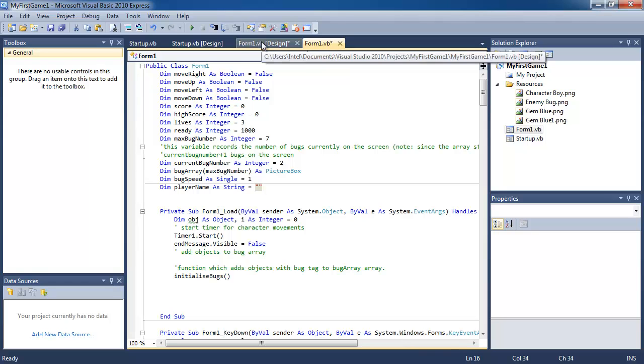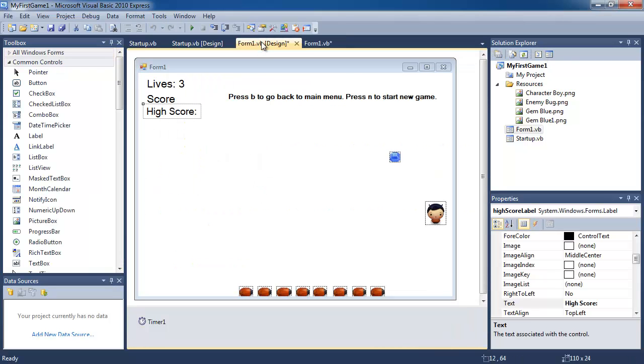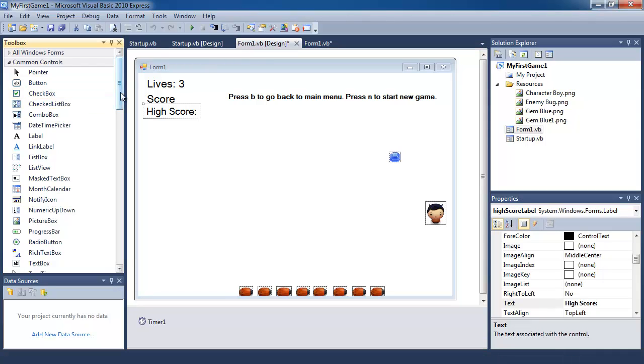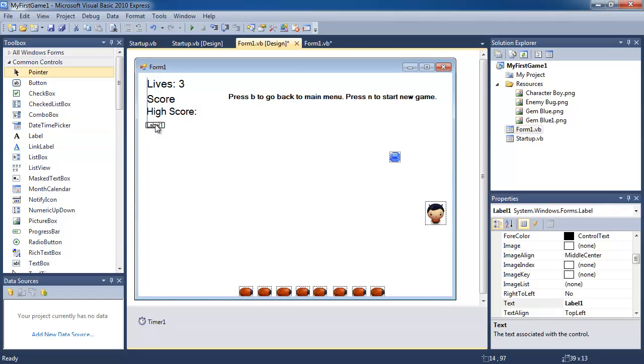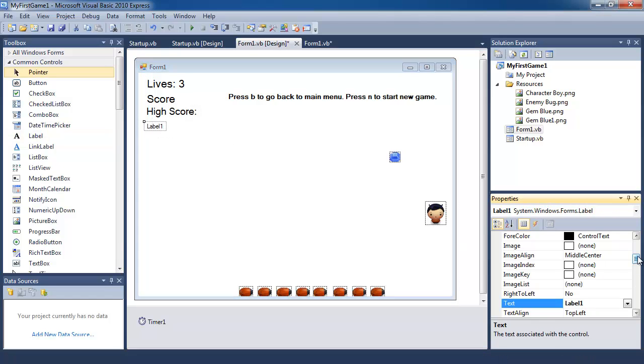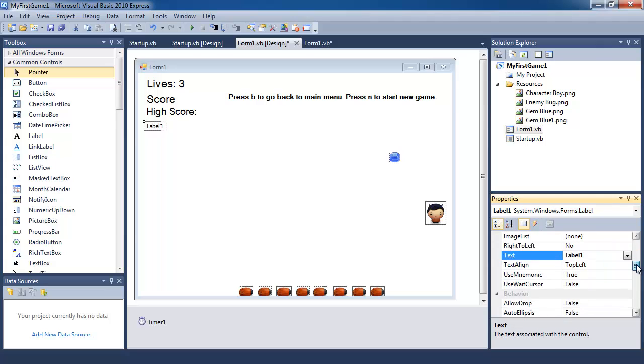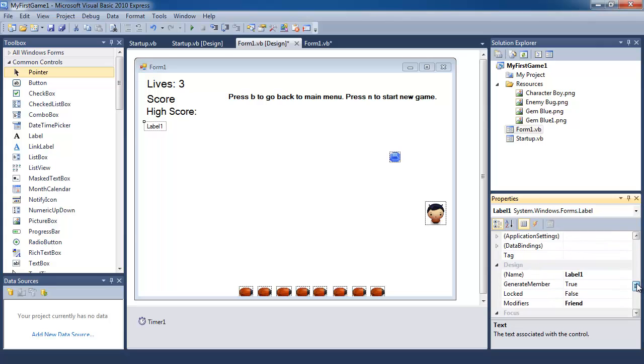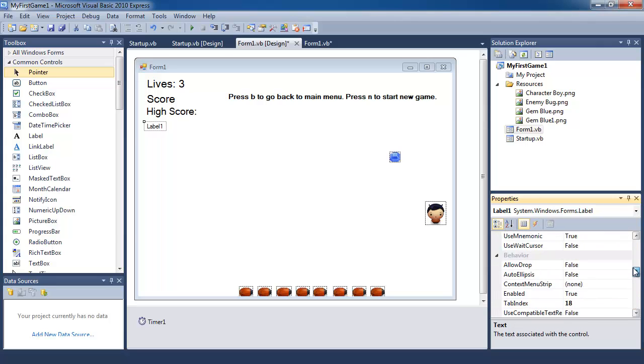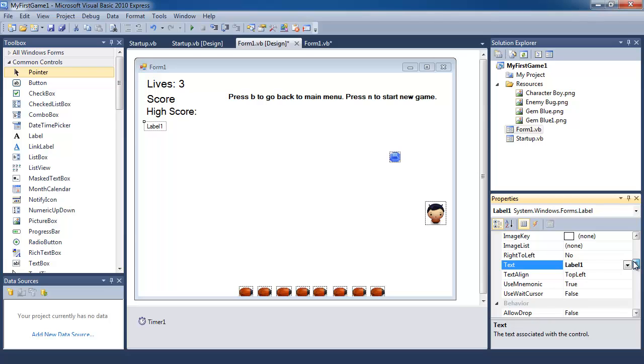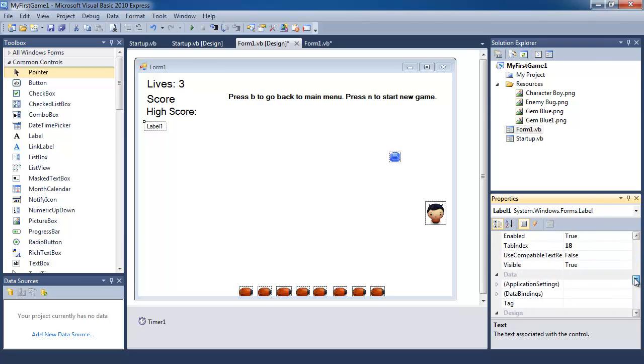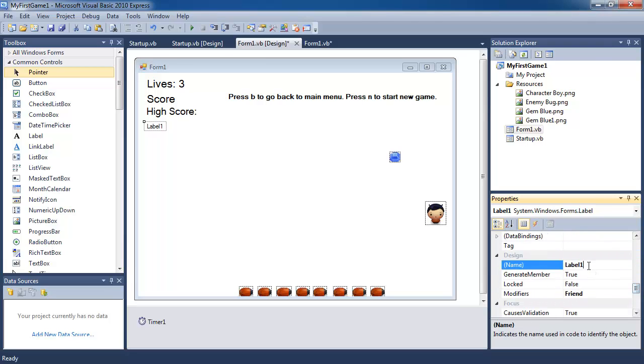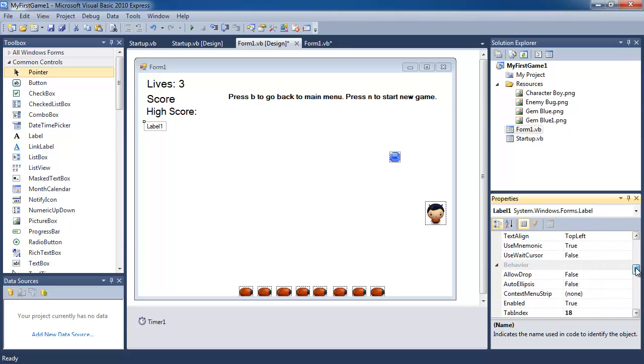And then we're going to also have in our form a label to display this variable. So I'm going to create another label, put it on the screen. And instead of label one, I'm going to call it name label. So I'm going to call this, where is the name property, instead of label one, I'm going to call this name label.